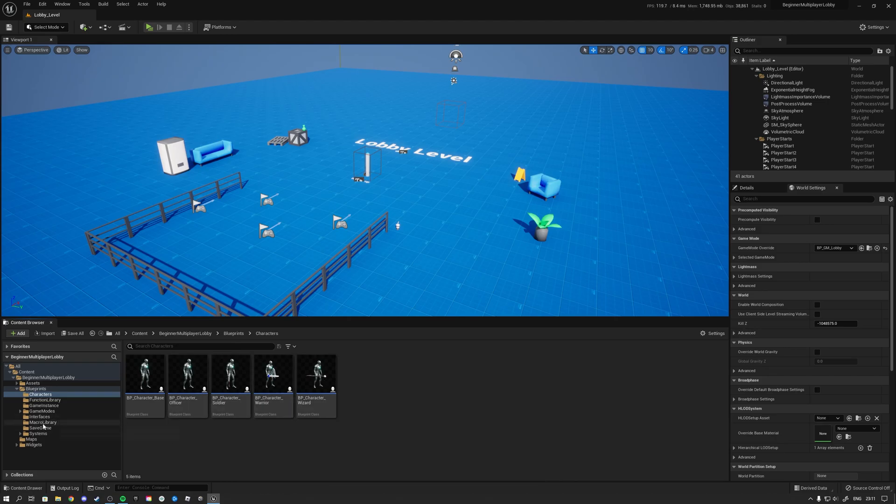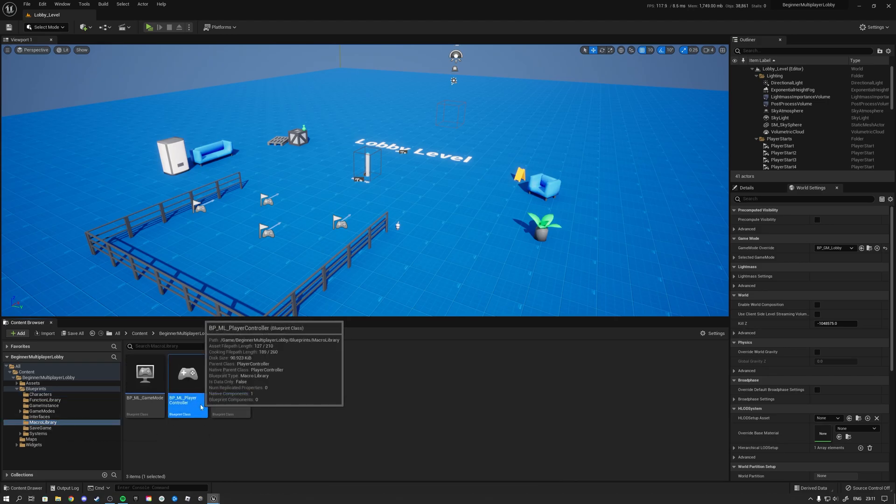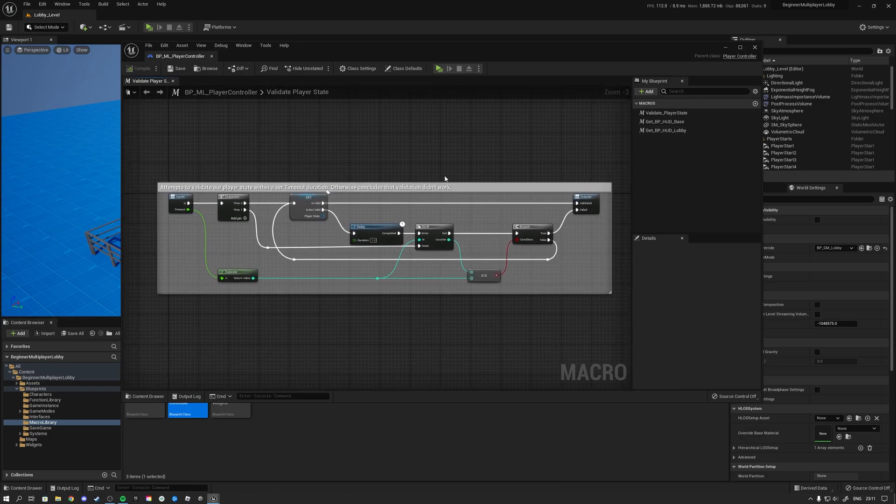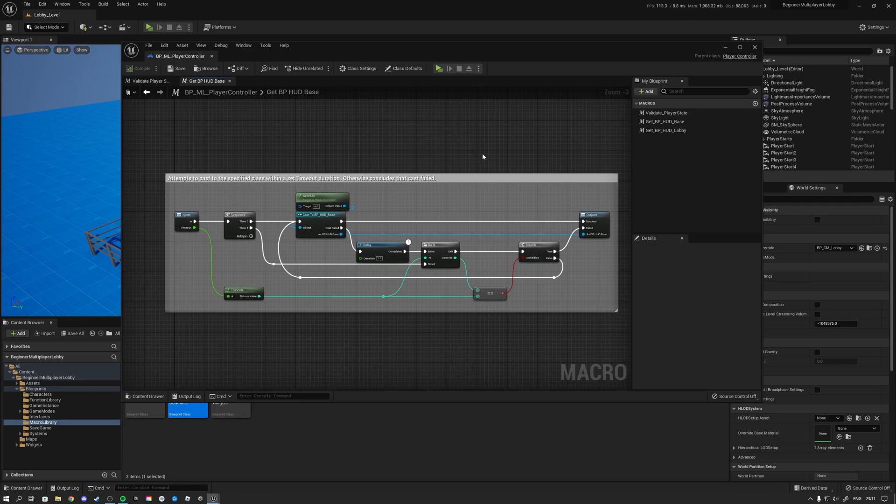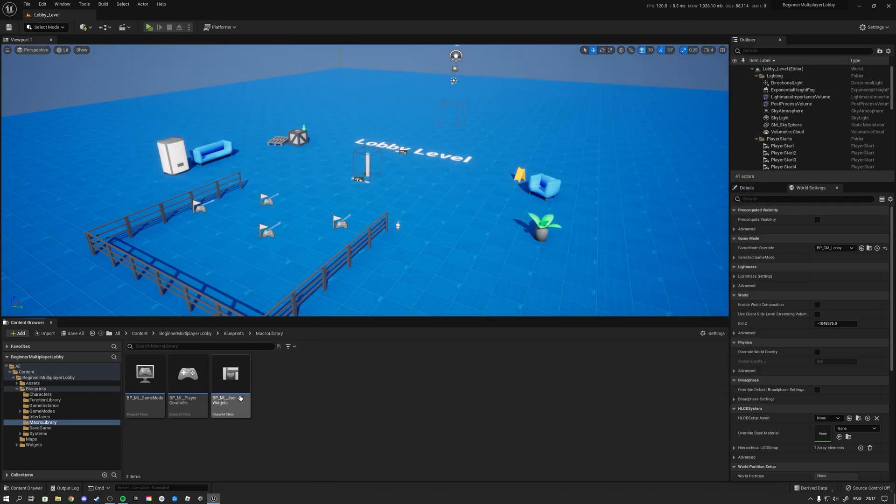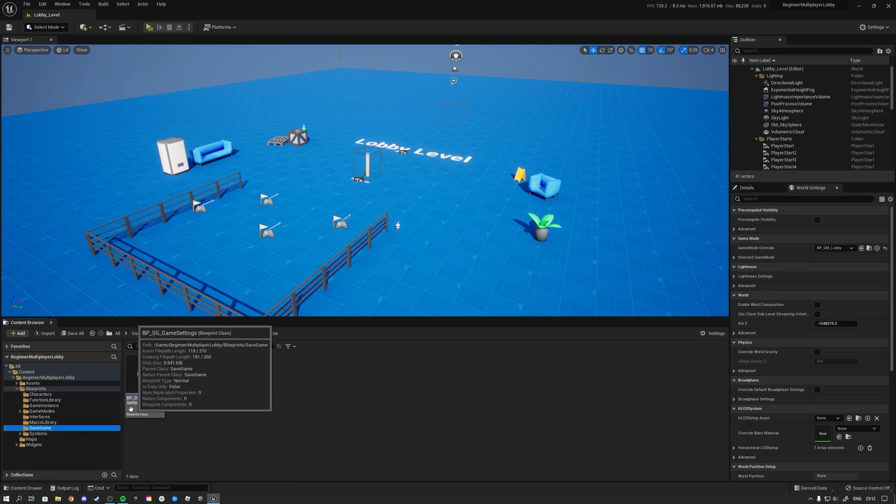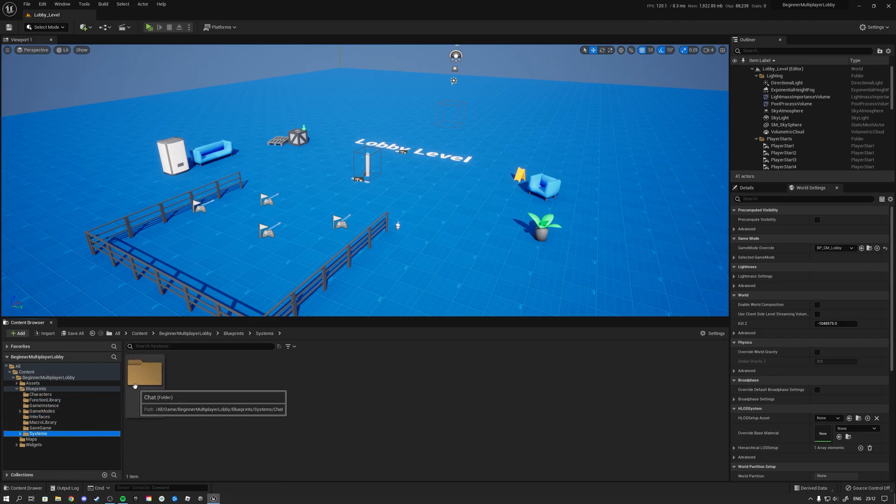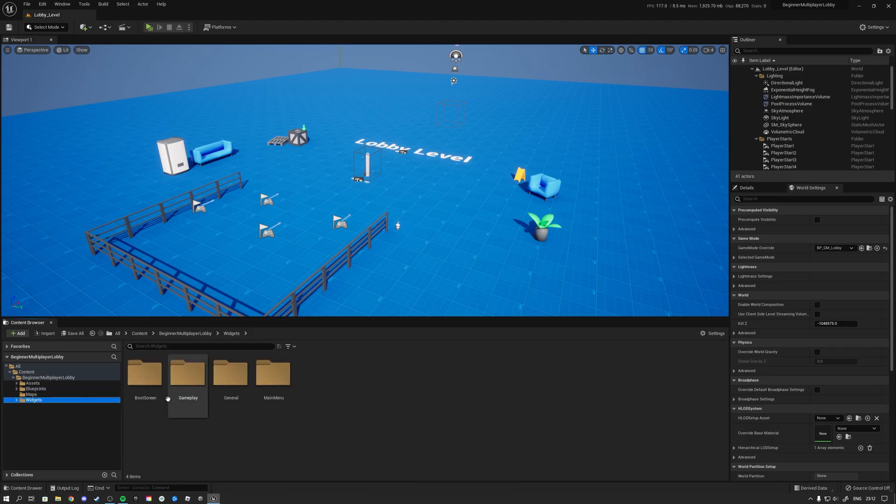We also have a handy function library that comes with a lot of super handy functionality for us. So for instance validating player state in a very legitimate way. Also casting to our HUD class for example. And also more functionality in these other macro libraries. We have ourselves a save game setup that saves our settings for our game. We got interfaces in here, a function library, the chat system in here with the full chat component, and of course we have all of the widgets.